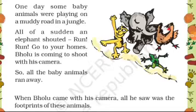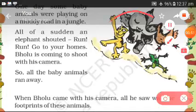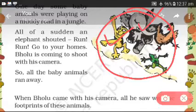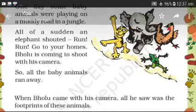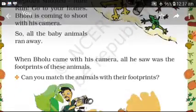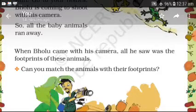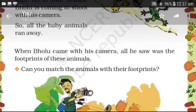You can see in this picture — here is elephant, here is a tiger, frog, hen. When Bholu came with his camera, all he saw was the footprints of these animals.